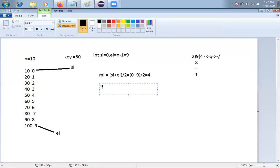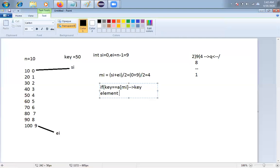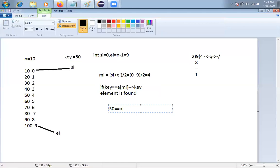Now we check: if key == A[MI]. In linear search we check from the first element sequentially, but in binary search we first find the middle element and check if it matches the key. Here key = 50 and A[MI] = A[4] = 50 — both are the same, so element is found!